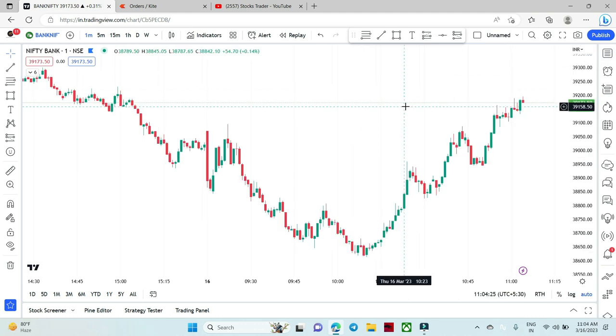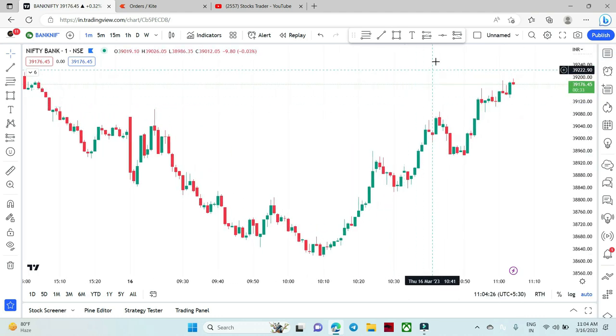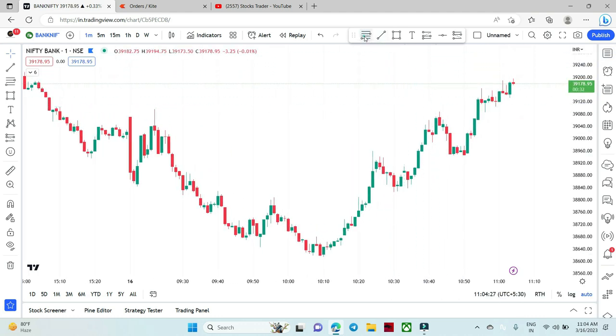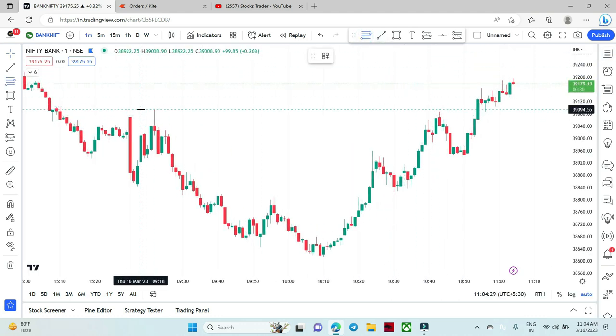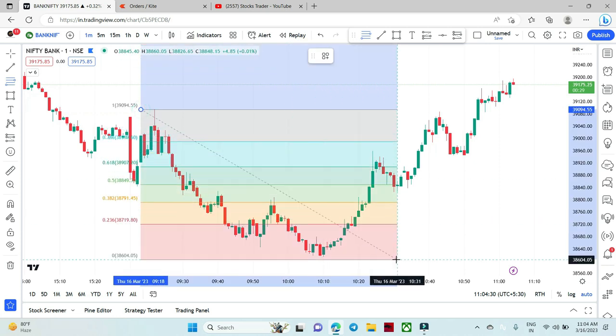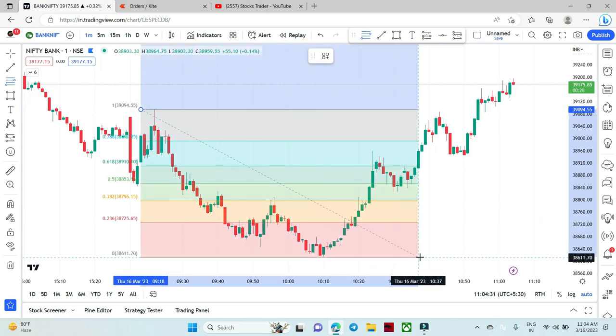As you know, I am doing trap trading. So I will follow the setup from the top to the bottom, and then we implement the Fibonacci.